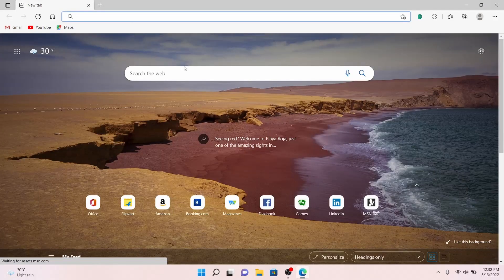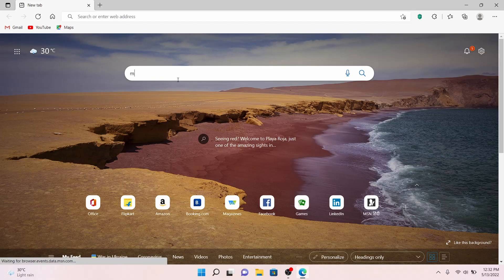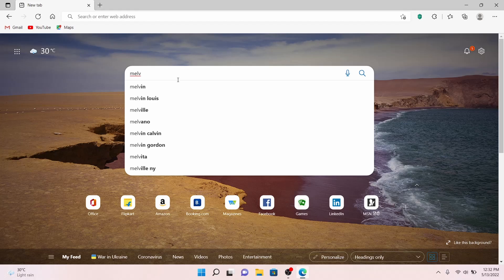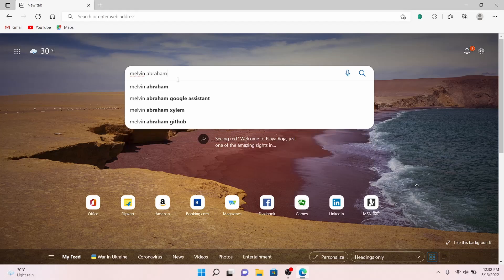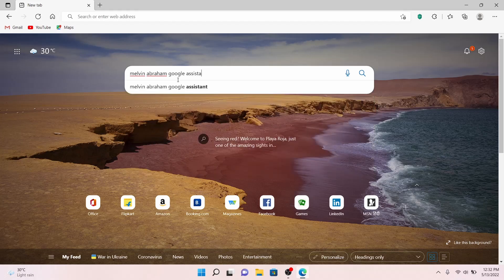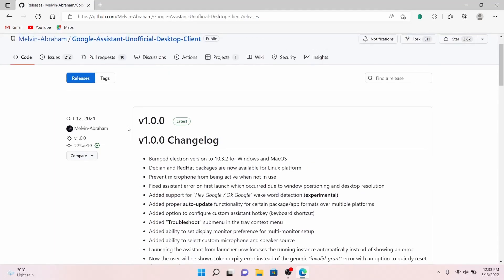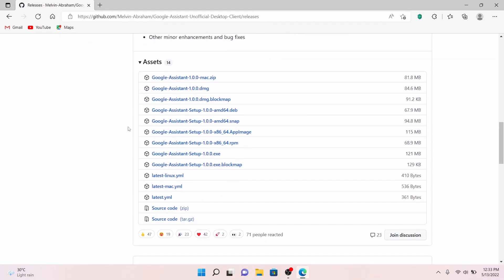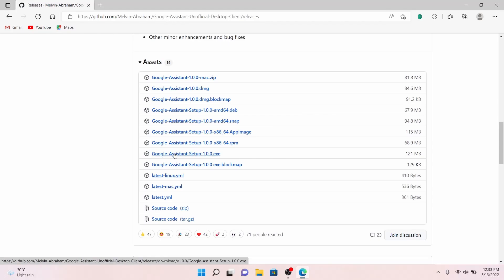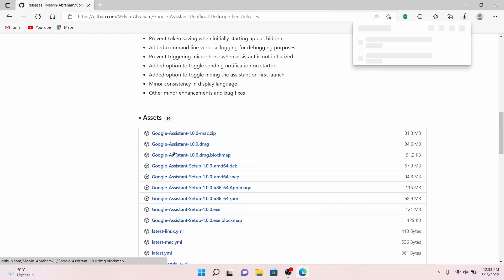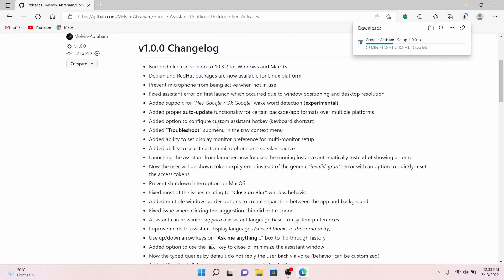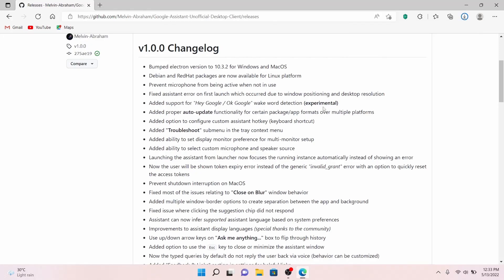Head over to a browser and go to the Melvin Abrahams GitHub page. I'll be linking this in the description or you can follow my steps. Scroll down and download the latest version of the desktop client. You can see options for different operating systems. Since we are using a Windows device, download the .exe file and wait for it to be downloaded. The latest version already comes with the Hey Google or Okay Google keyword detection.